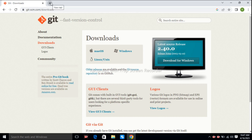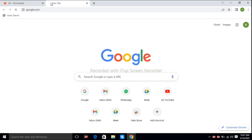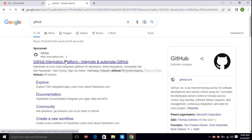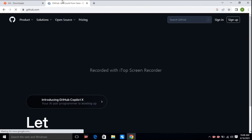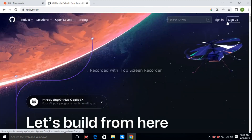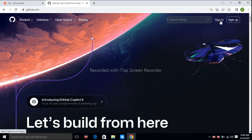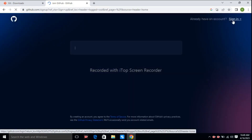For Git practical, you need to have an account on GitHub. So create an account on GitHub. This is the home page for GitHub. If you don't have an account, then go for sign up. If you have an account, then go for sign in. My account is already available on GitHub.